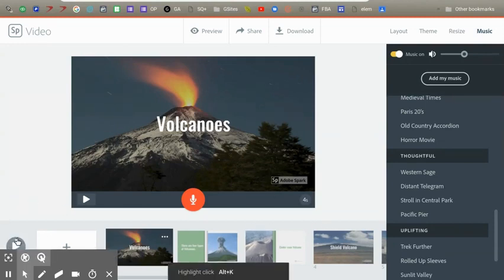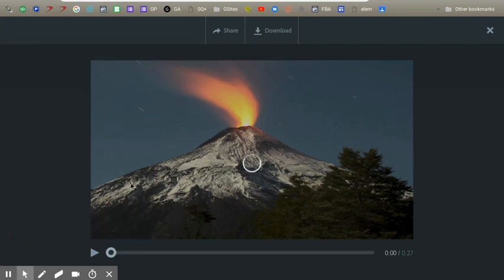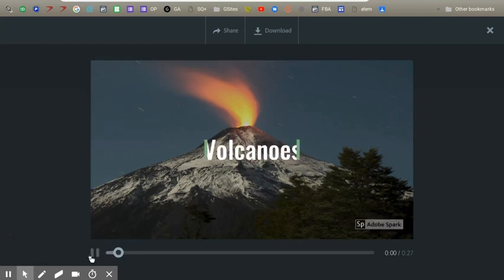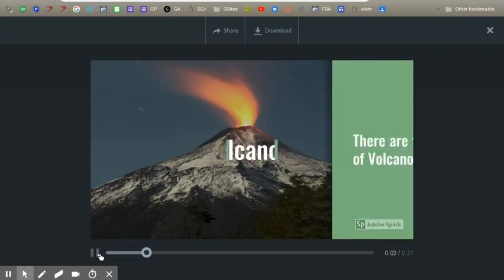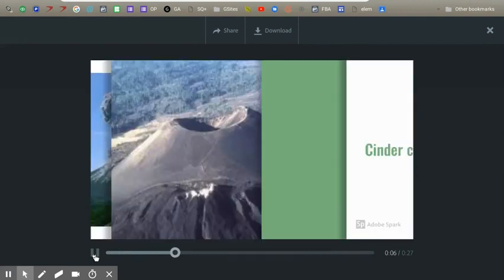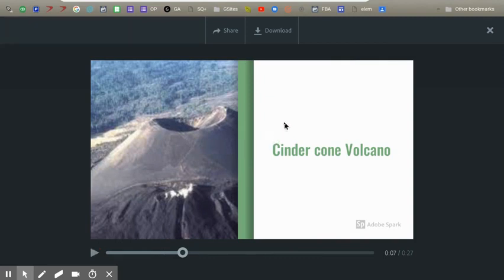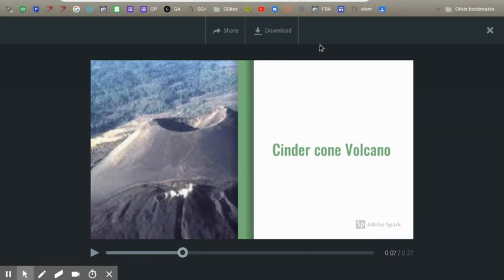And then you can push this play button, then it will play: 'There are four types of volcanoes.' And if you are done, if you're not, it's fine, you can just push the X button and do more changes. But if you are done, you can push share or download. I hope you enjoyed our video and learned something about Adobe Spark.